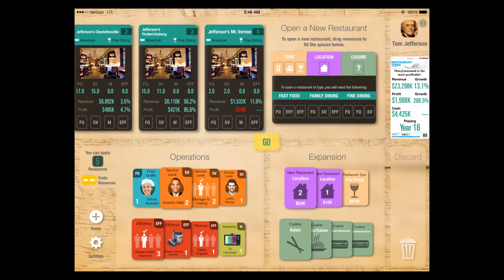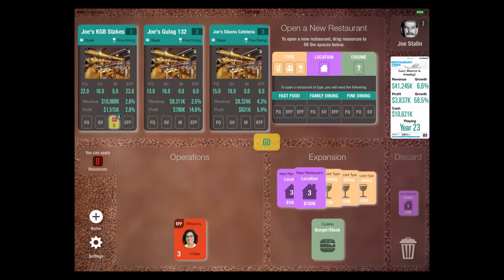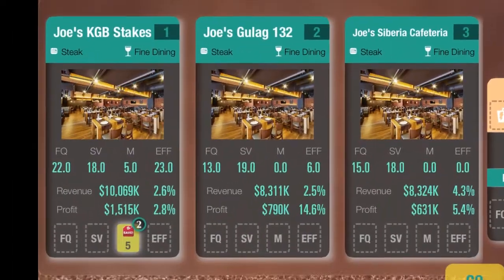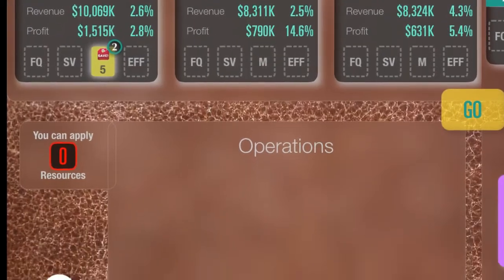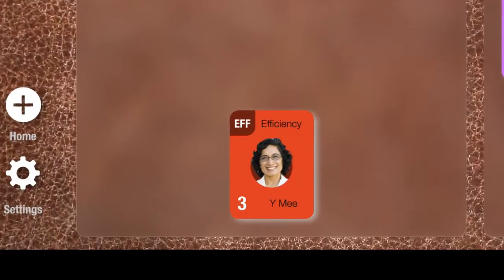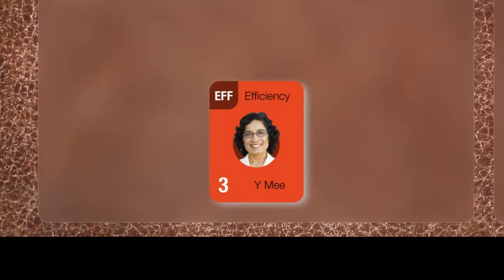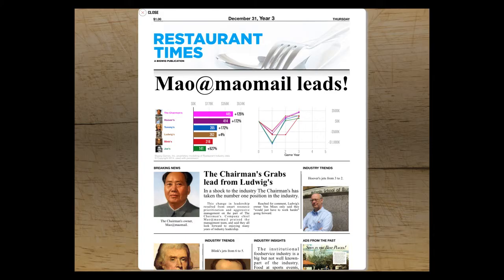He can always click in the upper right corner to see the history and more details about all his restaurants, or click on the newspaper to see it again. Here we see Joe Stalin — he's a pretty evil player. You can see his restaurants are called Gulag 132 and Siberia Cafeteria. The question is, should he hire this woman who's a really good accountant? Her name's Why Me? Oh no — bad news. I'm in second place. At least I got my picture in the paper, and I'm ahead of that silly Tom Jefferson.